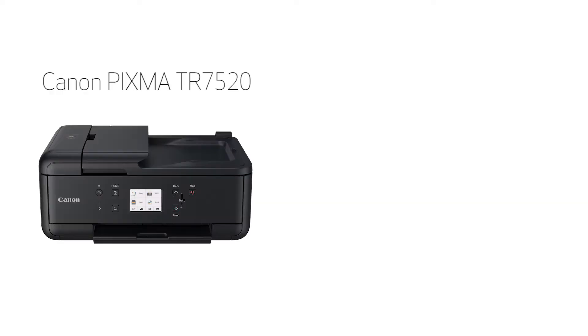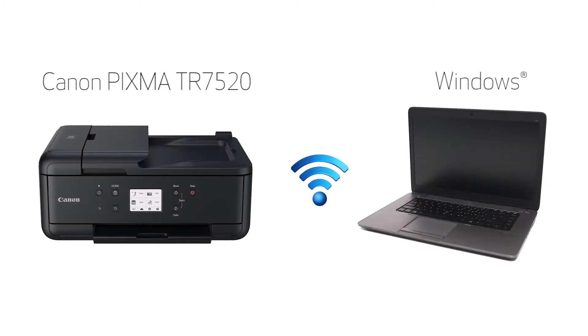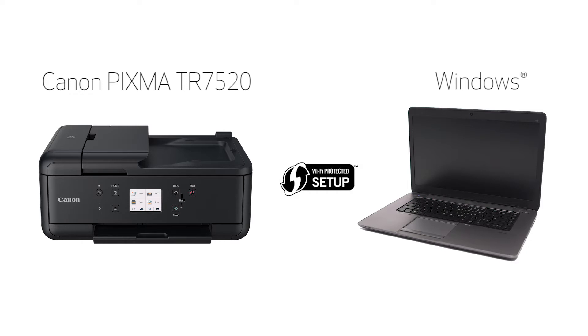In this video, we'll cover how to set up your Canon PIXMA printer on a wireless network using a Windows computer and Wi-Fi protected setup or WPS. Let's get started.